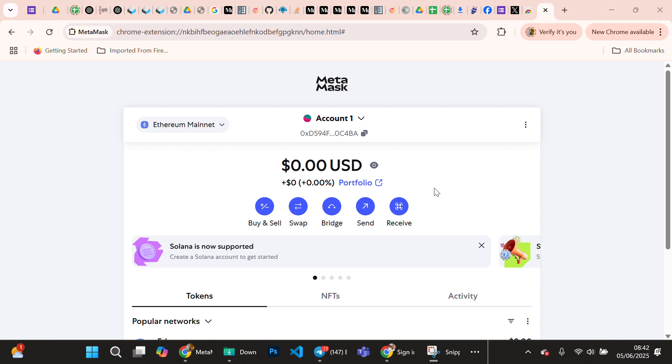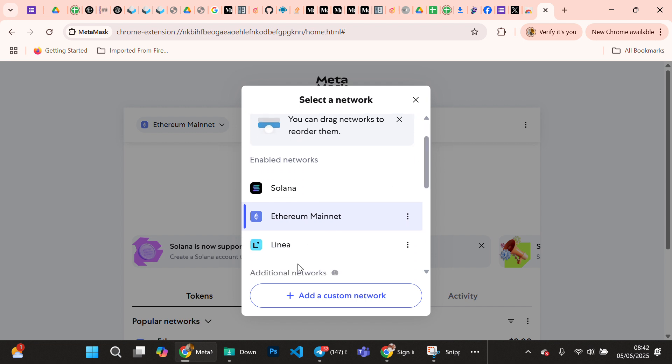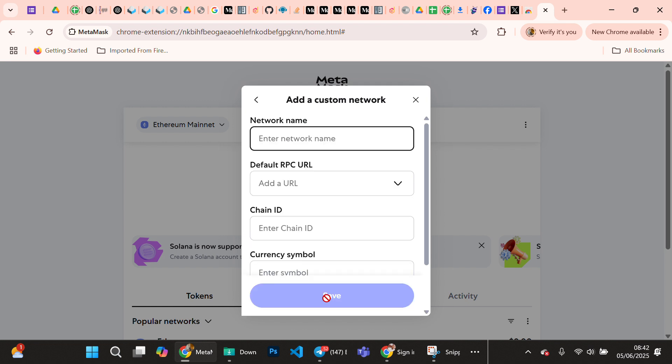This is my Ethereum network wallet. To add Egon as a network, you locate Ethereum - you can see where my mouse is pointing, the Ethereum mainnet. You click on it, there's a dropdown displayed, so you click on add a custom network.